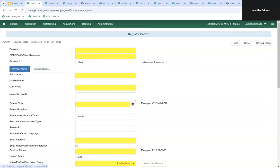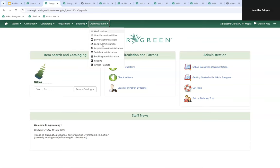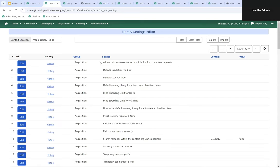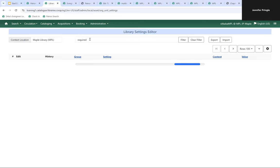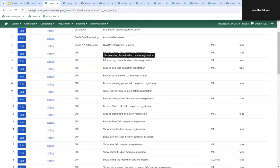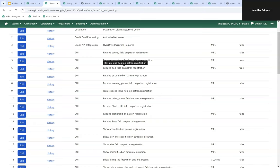Going to Administration, Local Administration, and Library Settings Editor — you do need to be a local system administrator to make changes. Searching for the word 'required' shows several library settings that allow you to set different fields as required. For example, Maple Public Library has the date of birth field on patron registration set as required, but does not have email set as required. You can go through these and require staff to fill those in before saving the patron account.